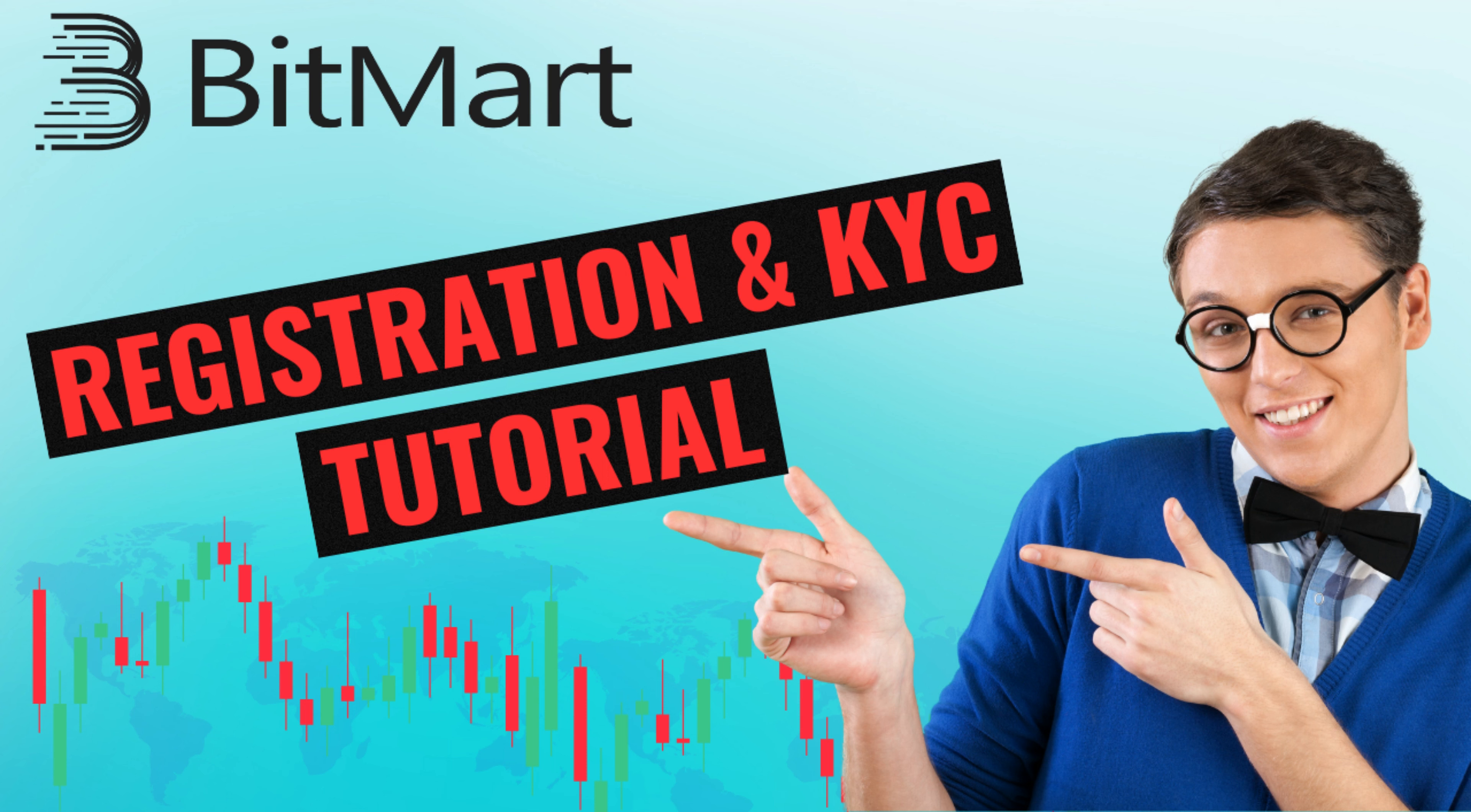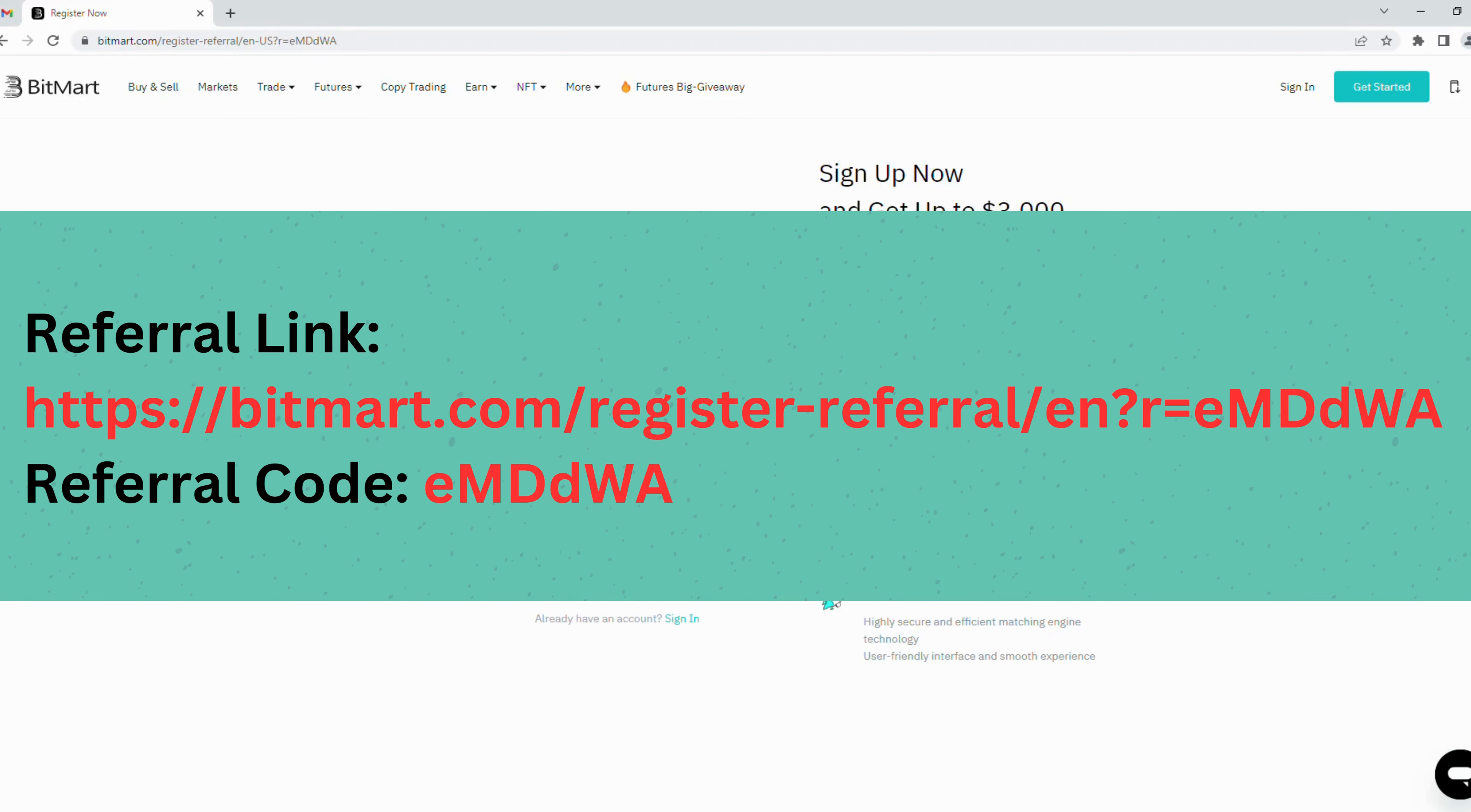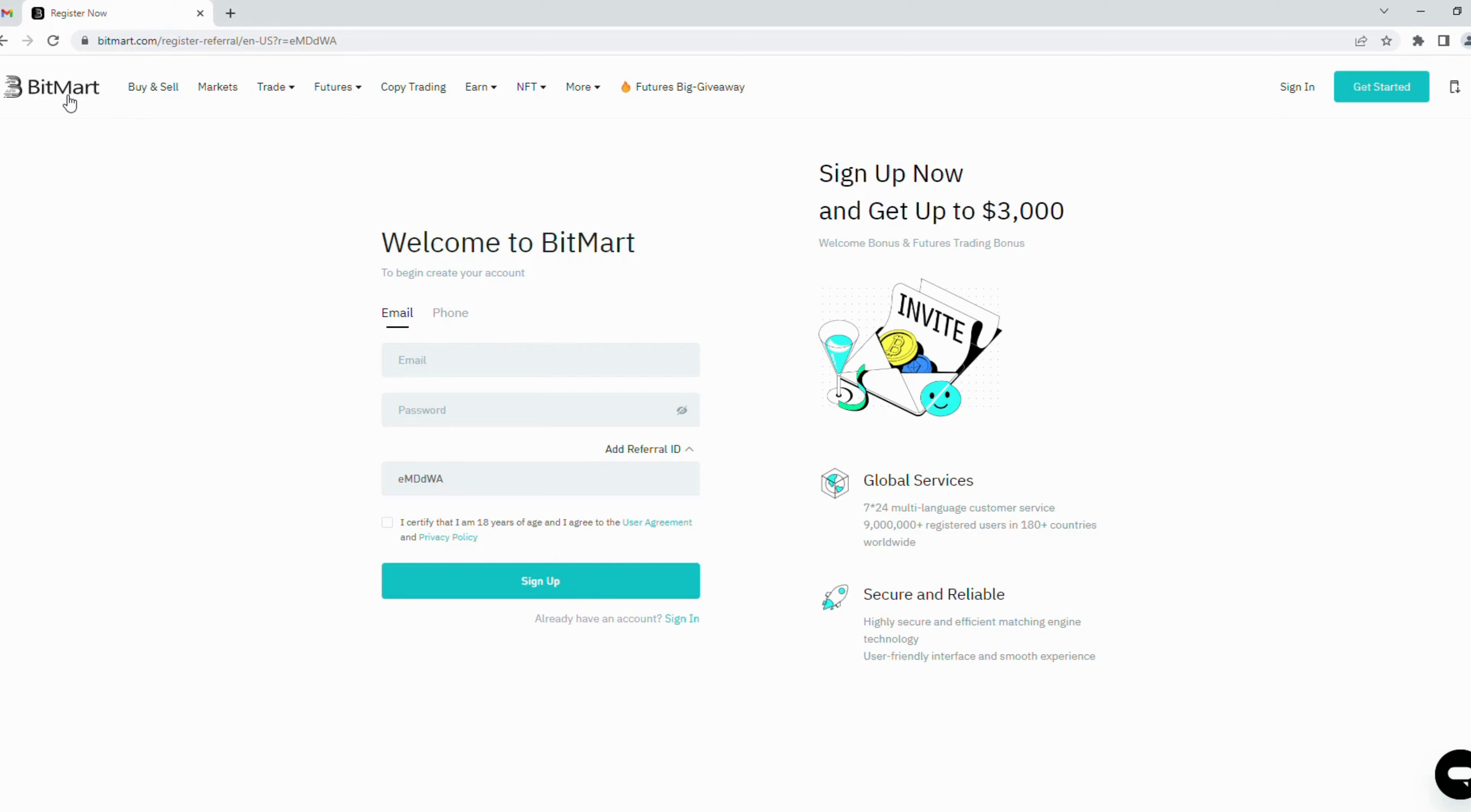Hi everyone, welcome back to Crypto for Tech channel. This video guides you on how to create a new account on BitMart exchange and identity verification. This tutorial covers BitMart registration on PC, and in the next video I will guide you how to register BitMart on mobile phone, so follow me to get notification on my next video.